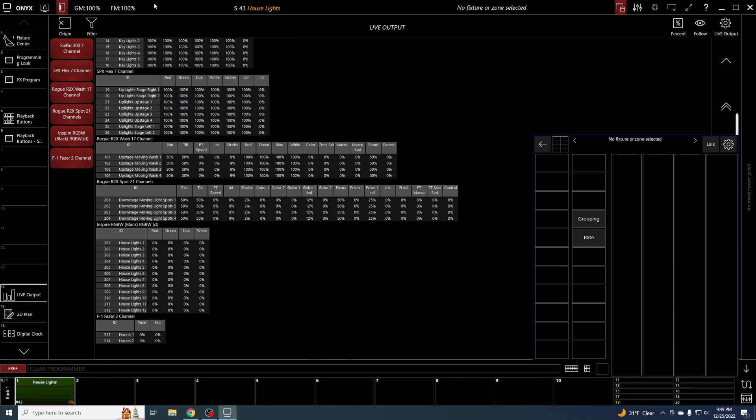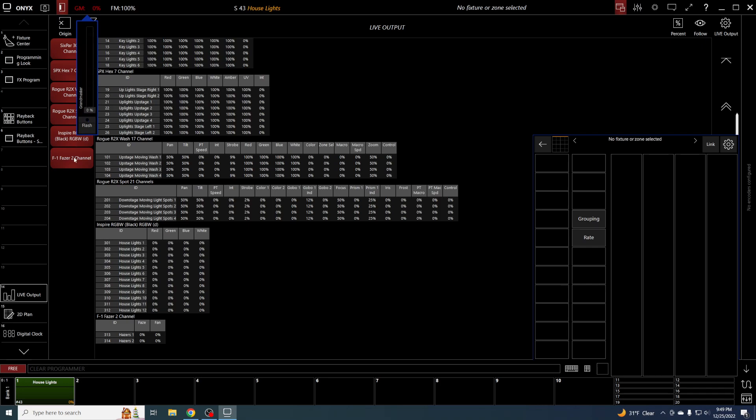Also showing this to you - you have up here the grand master. This brings the value of everything down on the console. If you have an actual physical wing or Onyx console, you will have a grand master fader.